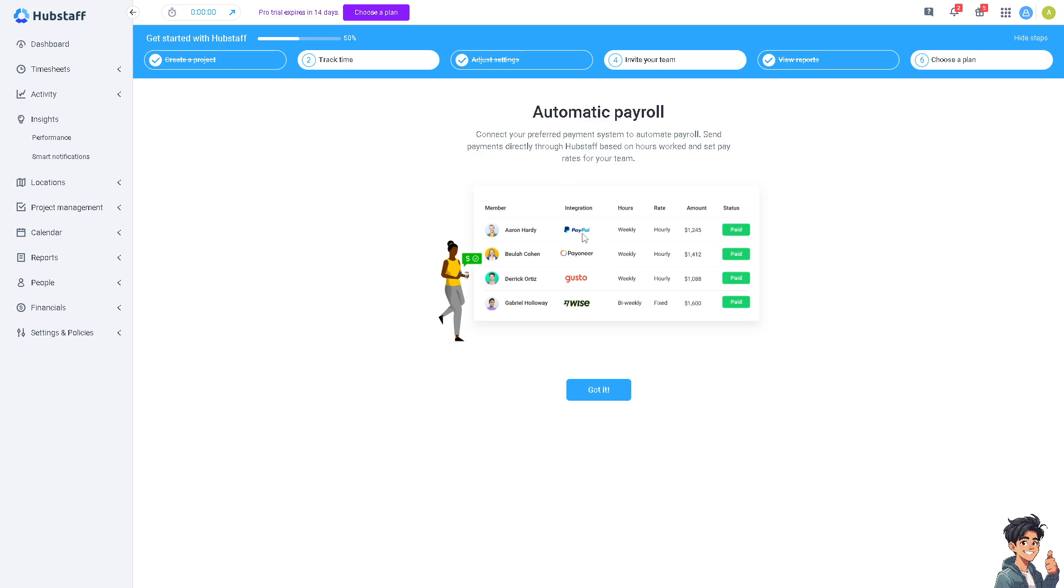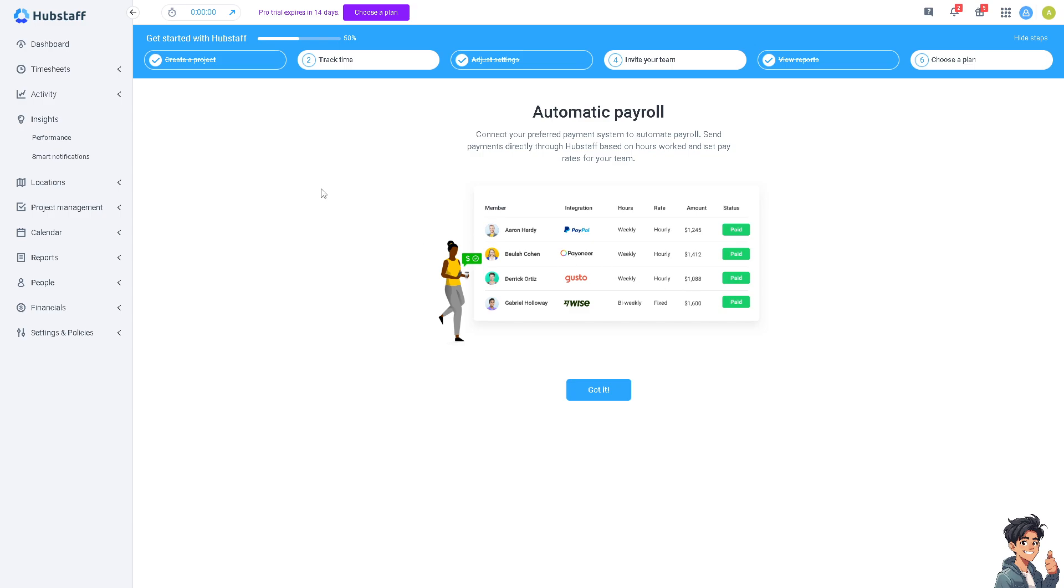They have the option for PayPal, Payoneer, Gusto and Transferwise or Wise. You can always ask your employer, company, client or boss which payment method you prefer. If you have PayPal that's easy to connect, but I suggest you go for Transferwise because it's one of the best platforms for efficient and minimal transaction fees.